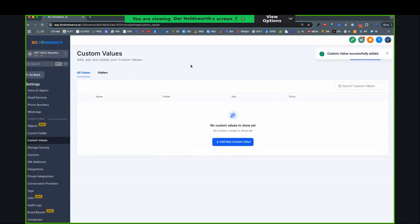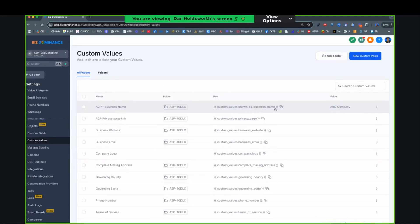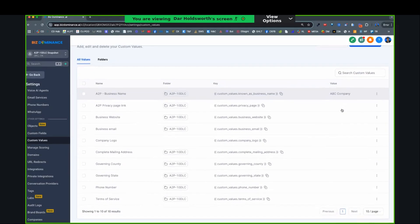Look at that lightning speed. So for the custom value known as business name, the value is ABC. So anywhere where this would be placed, it's going to put the value ABC, company name, or whatever you put for your company.